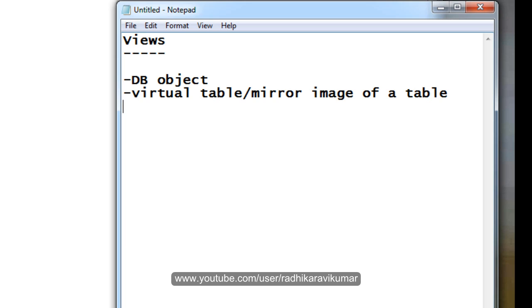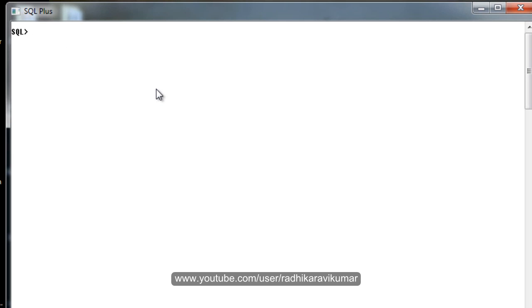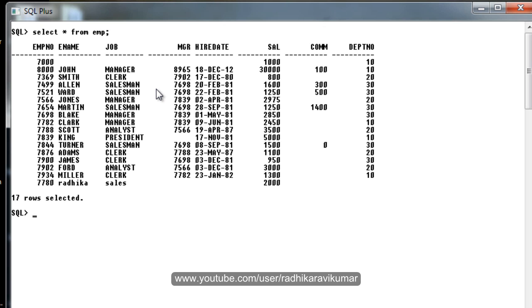Now let us go and create a view. In order to create a view, first let me select the employee data. Now I am going to create a view on this employee table. For that, you just need to say create view, then give view name. I will mention it as employee underscore view. You can give any name you want.